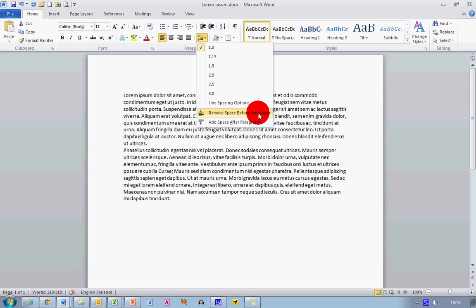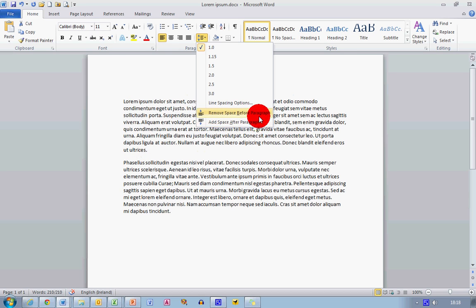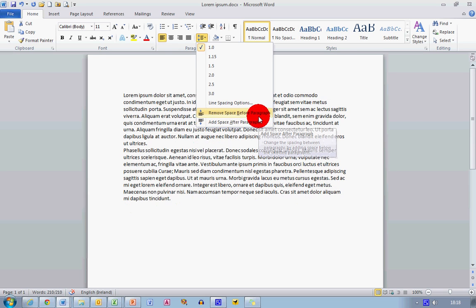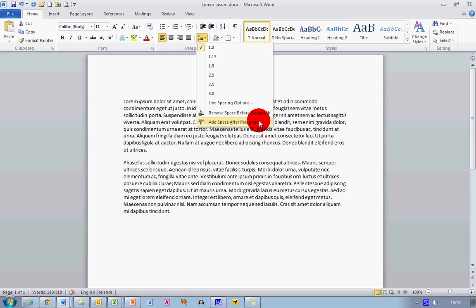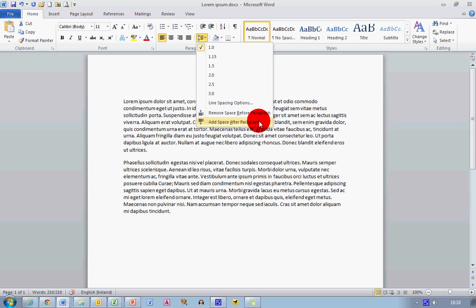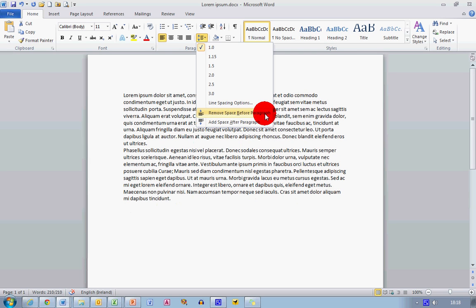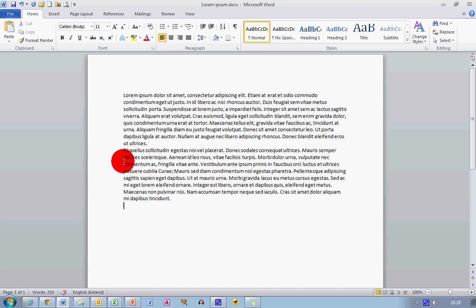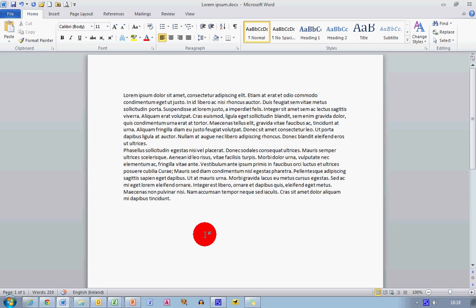And one of the nice things about Word 2010 is that you can see what will happen before you make the selection. So here I have add space after paragraph, and here I've got remove space before paragraph. And that gets rid of that extra line in between here. So that's how you change line spacing in Microsoft Word 2007 and 2010.